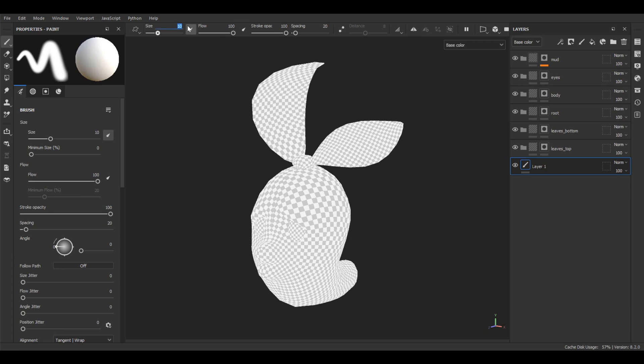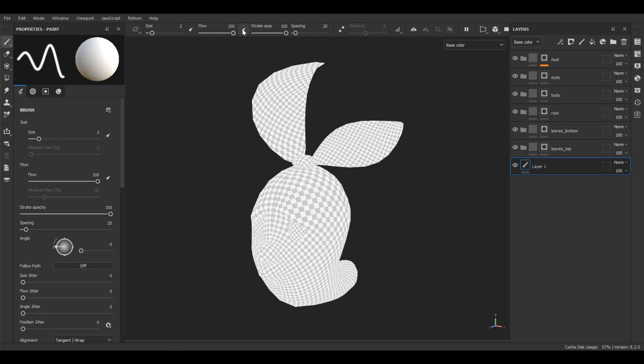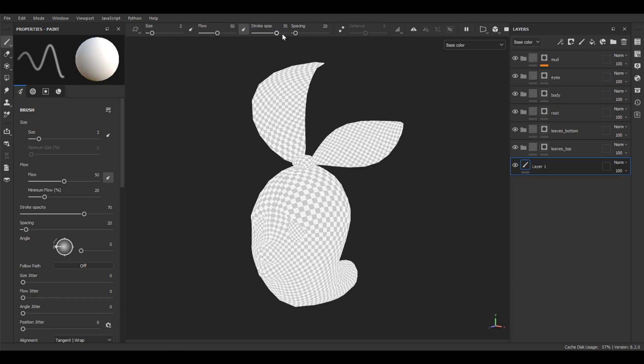And size, let it be 2 for now. Disable the pen pressure because we don't want to change the size of the brush by pressing on the digital pen, but only the flow. So we would like to have increasing flow of the brush when we press a pen. And the flow for our case is 50 and the stroke opacity is 70.